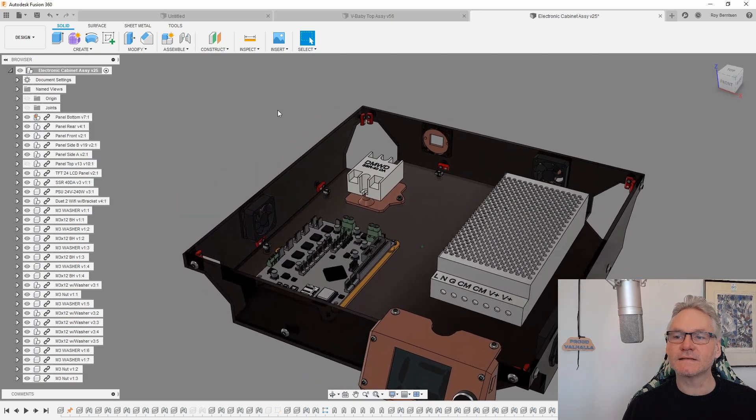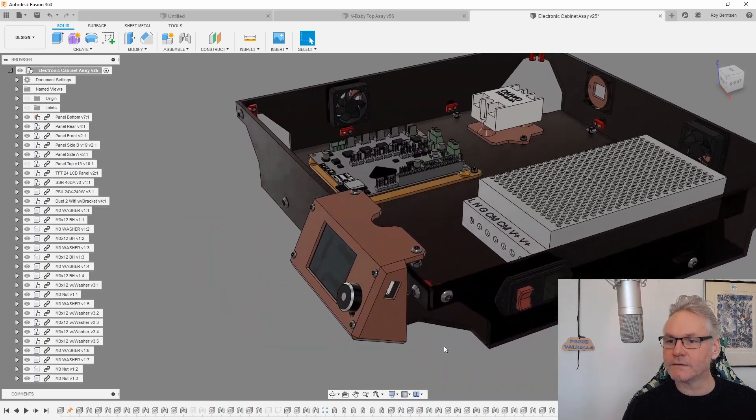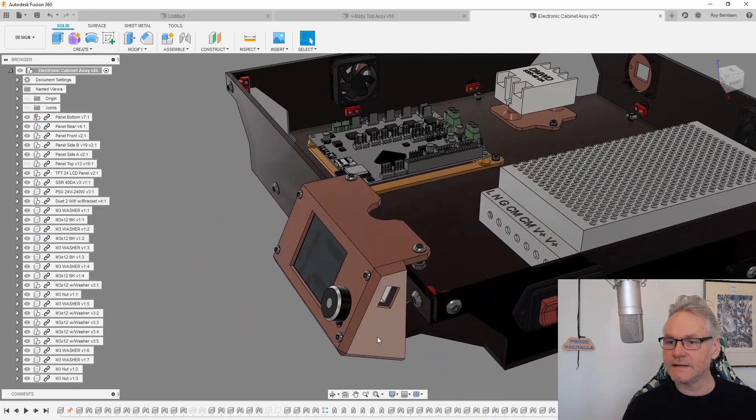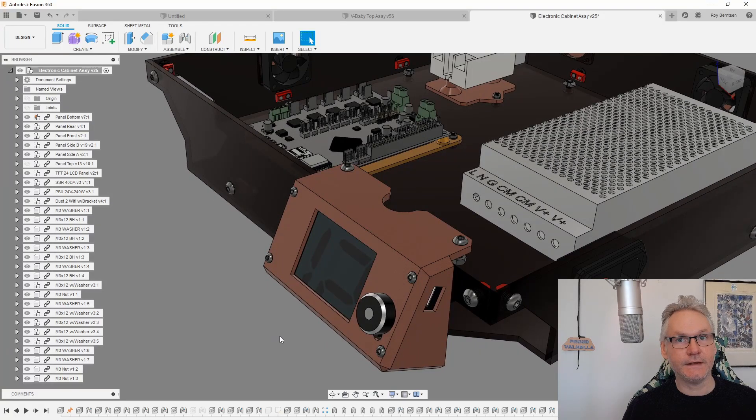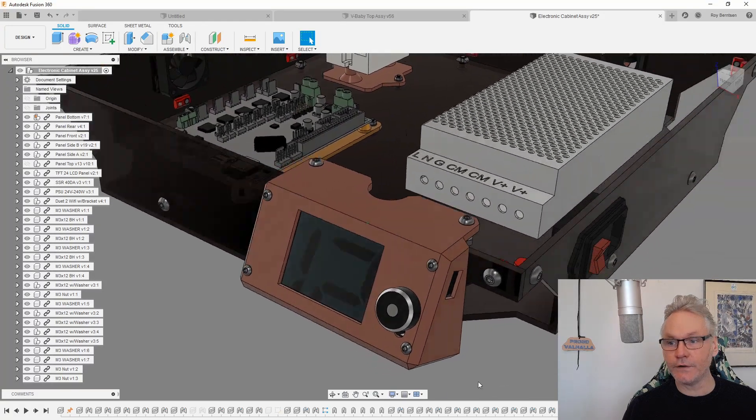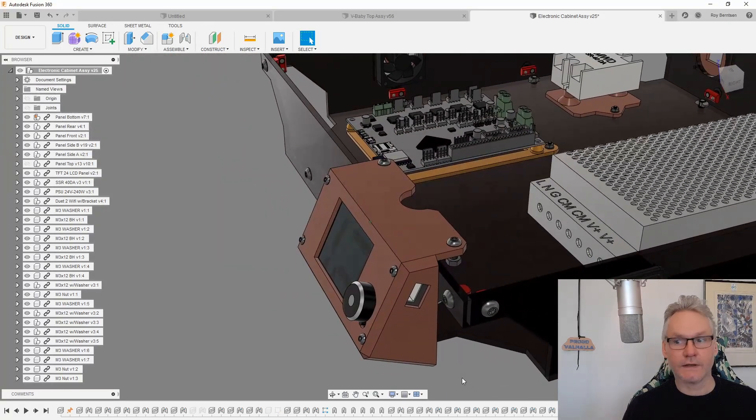Let's have a look inside. First of all, we can talk about the LCD. This bracket is for the TFT24, and the file is also on GitHub.